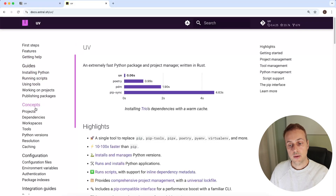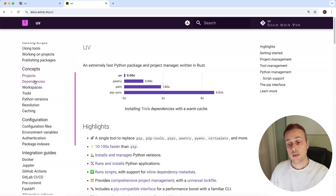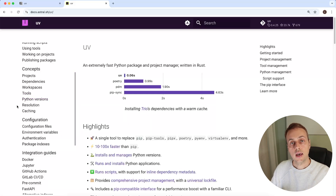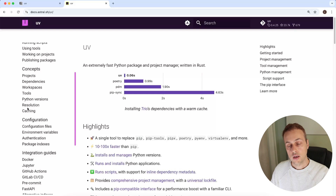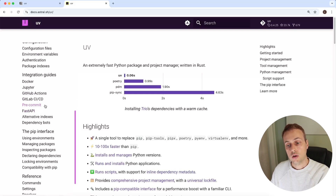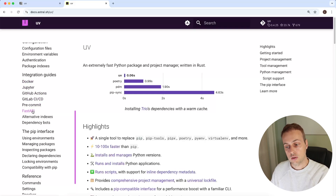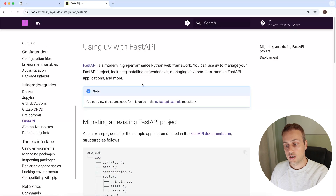In the previous video we touched on concepts like projects, dependencies, workspaces, tools, and Python versions. uv can manage Python versions in different environments on your operating system. Here in the documentation we're going to look at the integration guides — specifically there's one for Docker in general and one for FastAPI web applications, which I'll click to load.